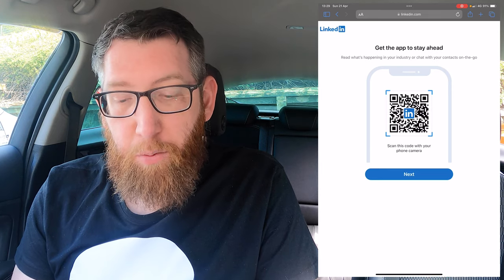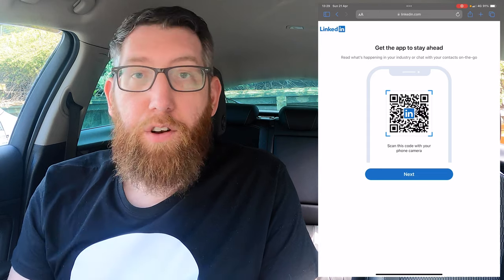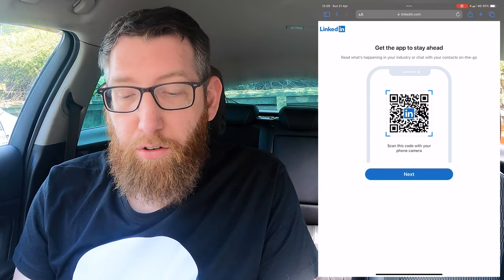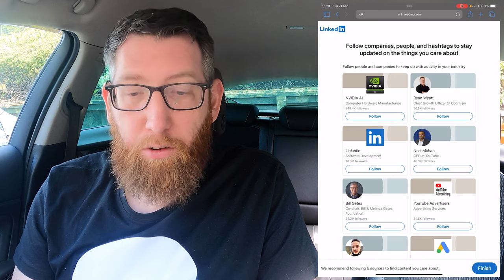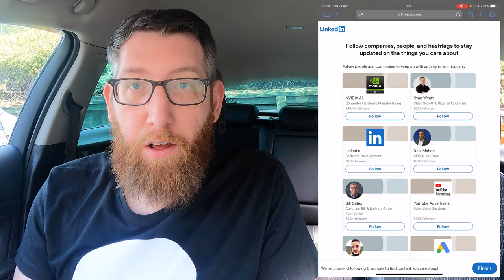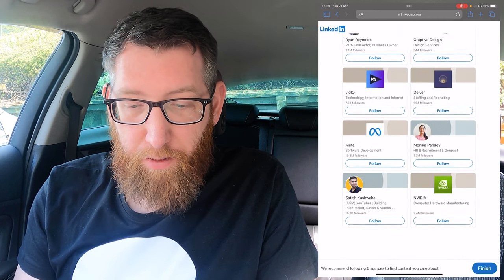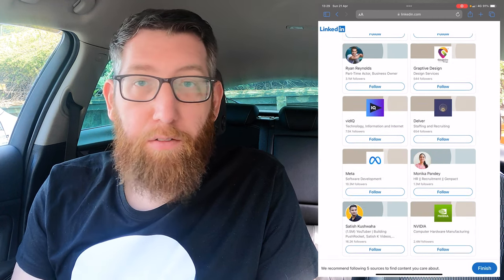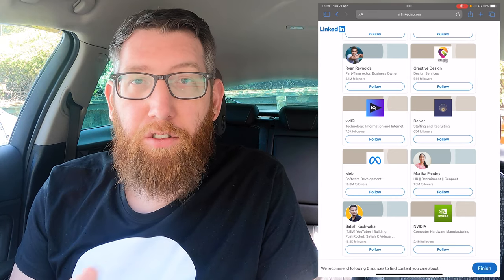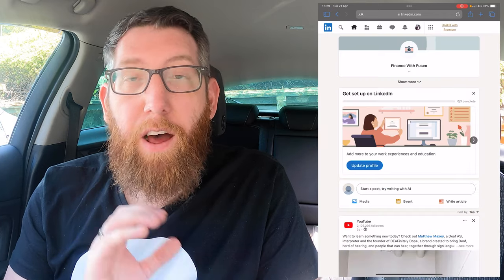You can also download the app — future videos will probably use the app version for tutorials, but for now I don't need to download it, so click next. Then there are options to follow companies and other things. There's a whole bunch of different things to follow, but since we're going to be doing a lot of different things on LinkedIn, there's no particular accounts to follow right now, so I'll click finish.